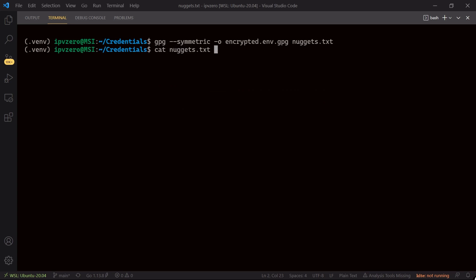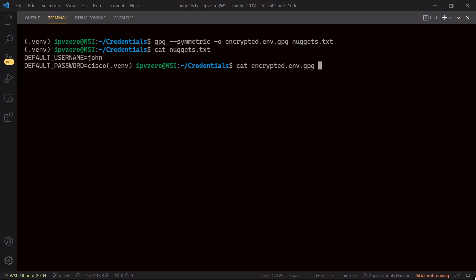So again if we cat nuggets.txt we can see the environment variables, but if we cat the encrypted file, which is the version of that, look at this. We just have this encrypted gibberish. So now that we've actually used this nuggets.txt file to generate the encrypted version, we've got no use for the nuggets one. So let's just remove this. This is storing pretty sensitive information.